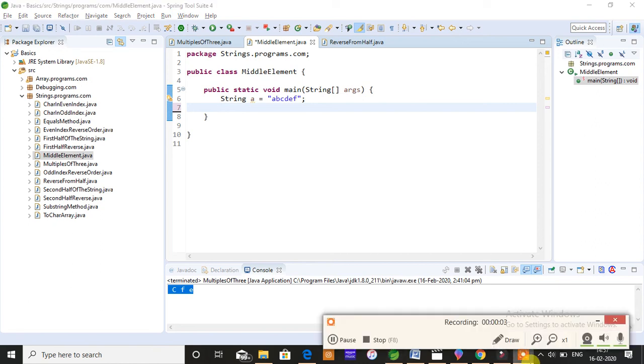Hey everyone, welcome back. It's me Preeti. Today I'm going to teach you how to find the mid element of a given string. So whatever you can see on the screen is actually your initialization and declaration of a given string.